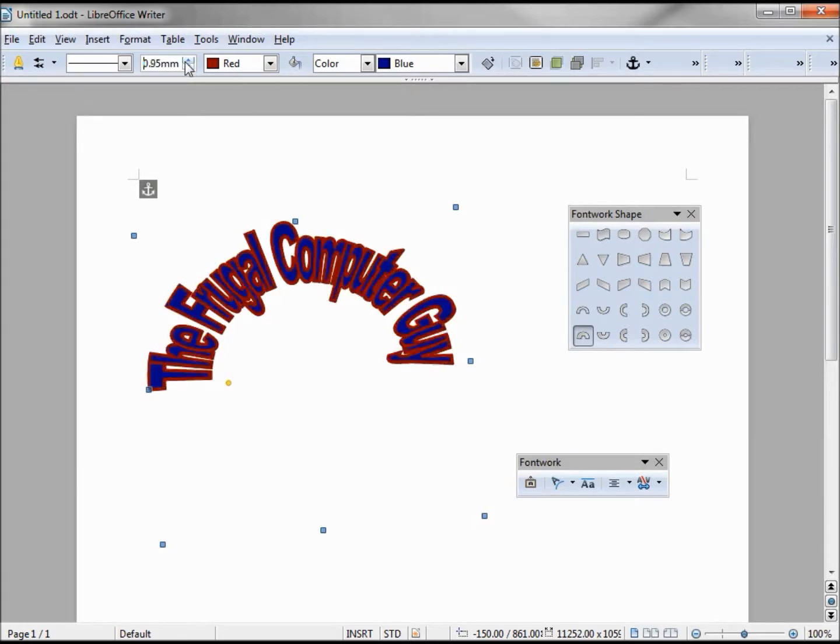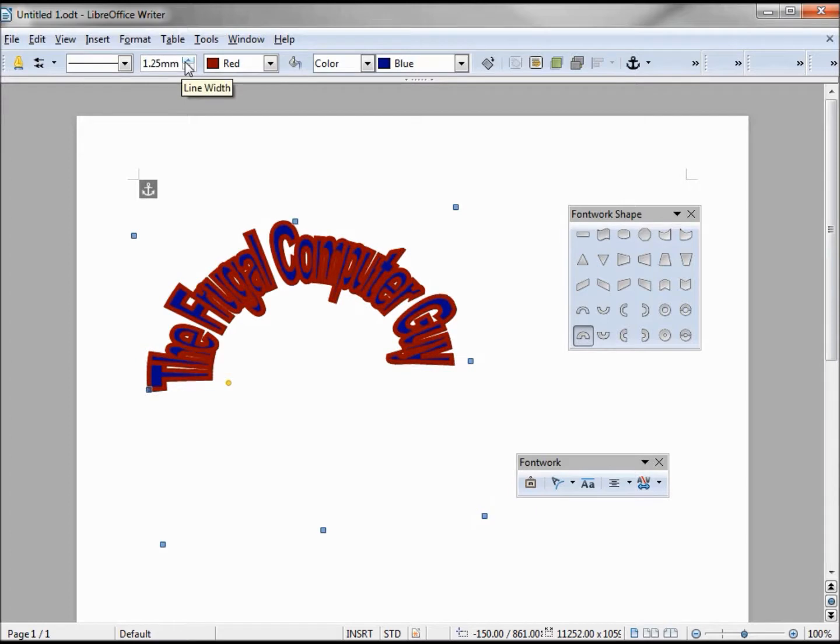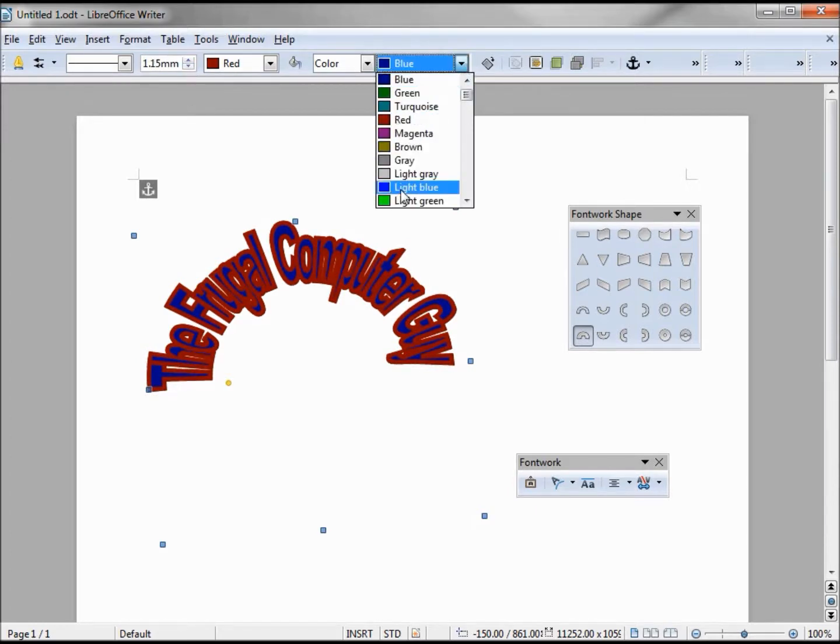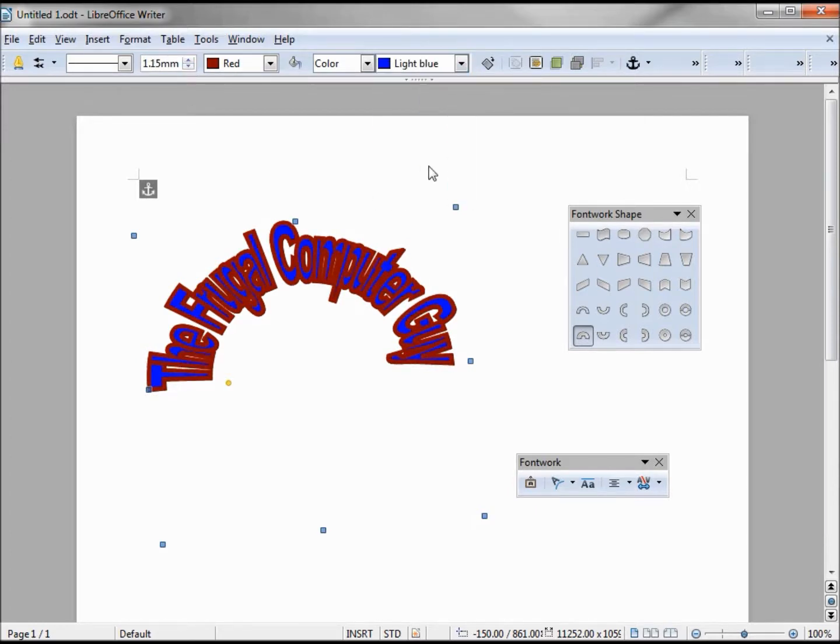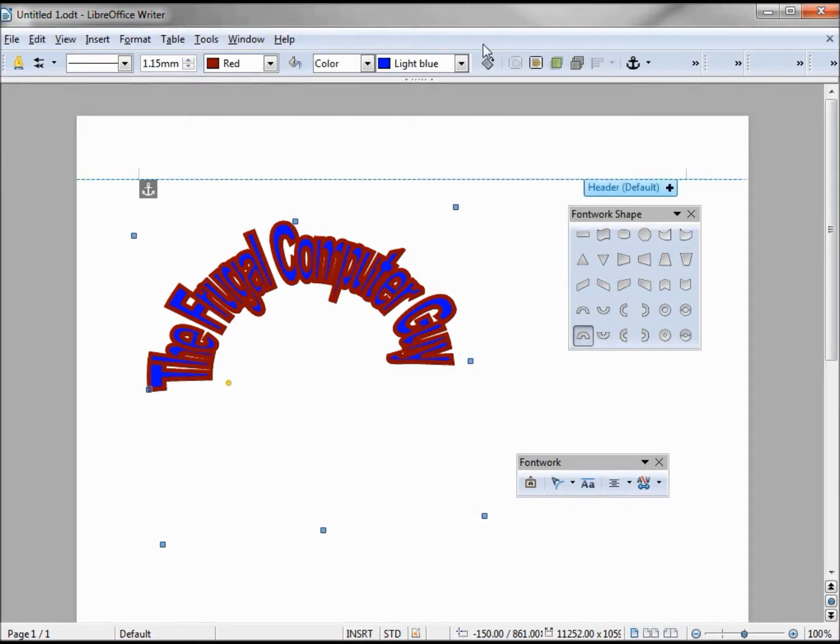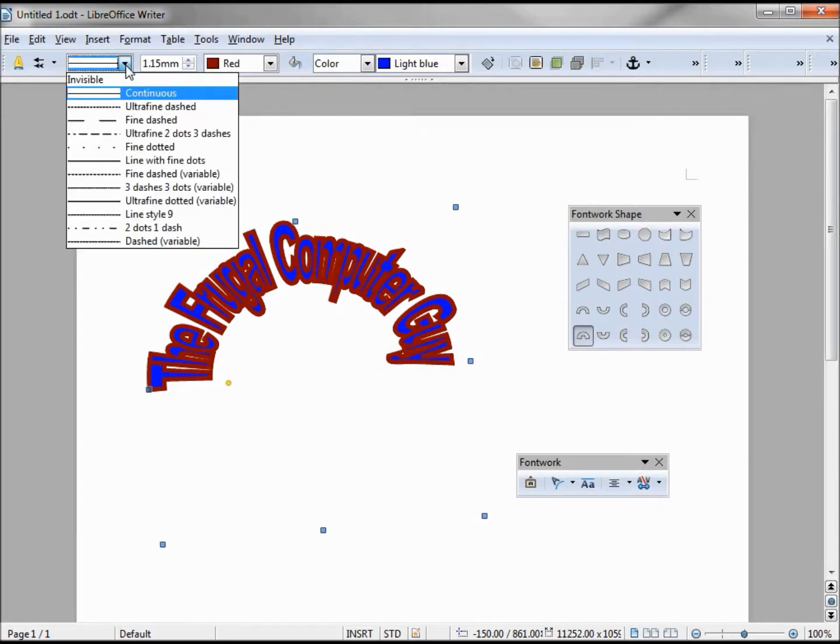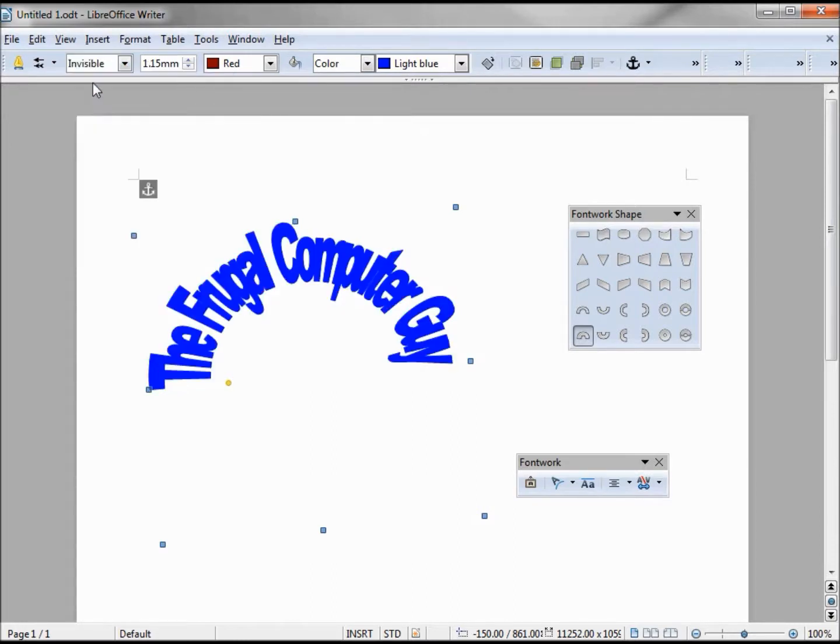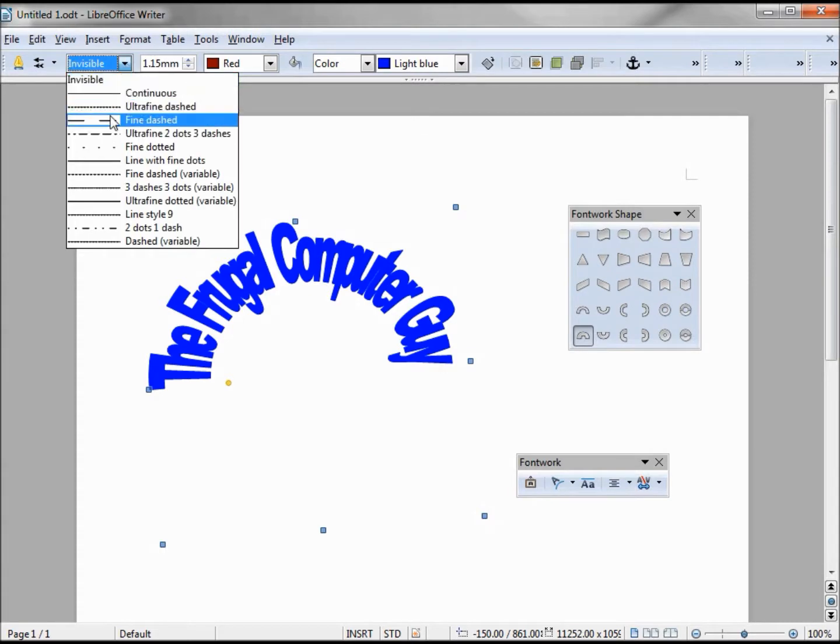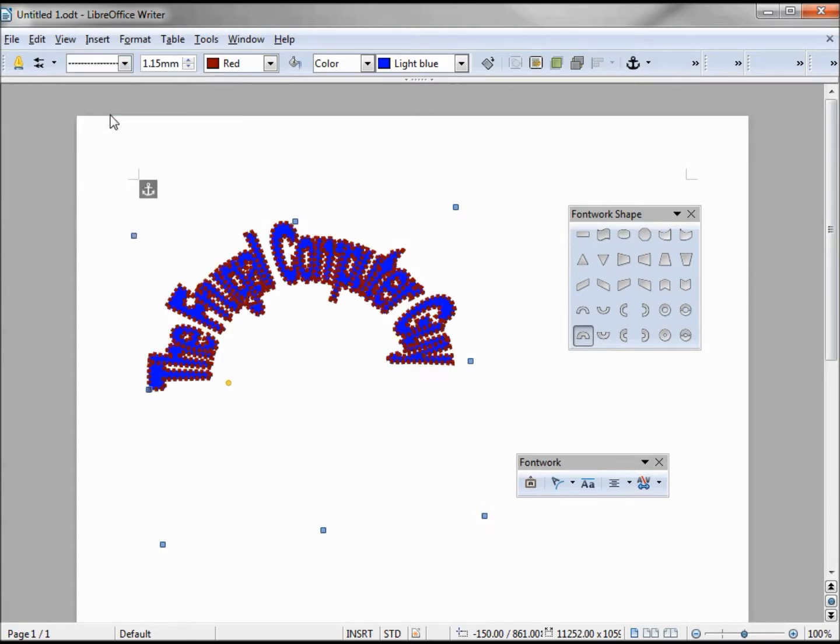And maybe if I make this a brighter blue, it shows up a little differently. We can also play with this line again, make this invisible, now it's just the blue, make the line the dotted line.